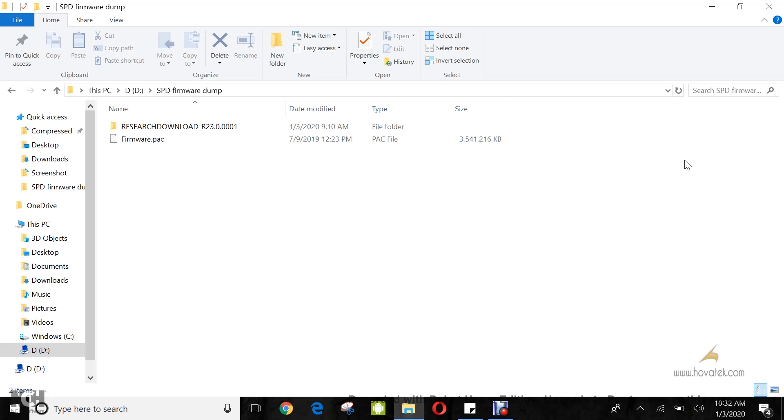You are going to need the Reset Download Tool, I'll link to that in the description below. You are also going to need to have installed your Spreadtrum USB drivers, I'll also link to that, and you are going to need the pack file for your phone model.